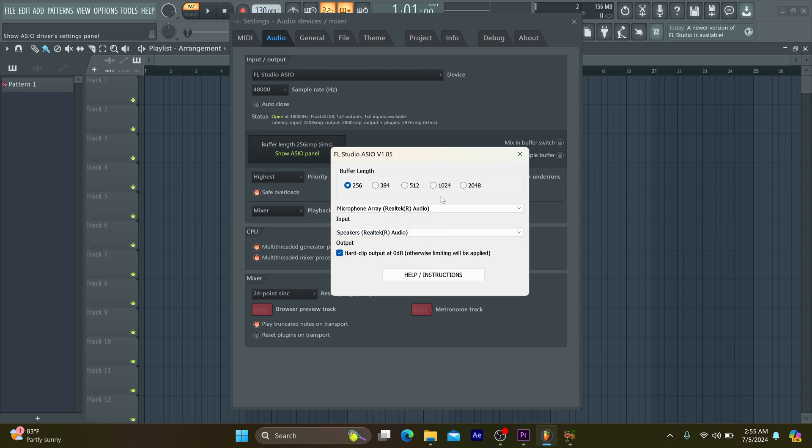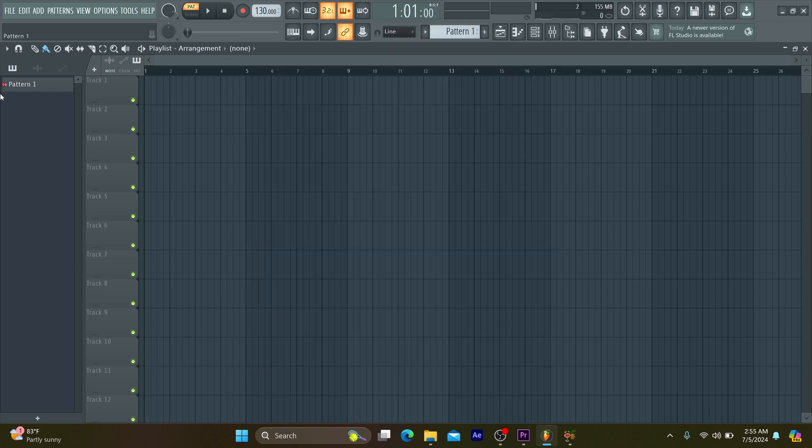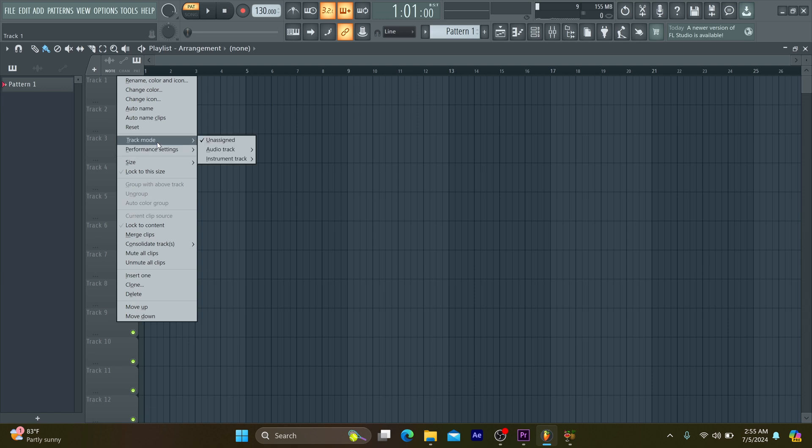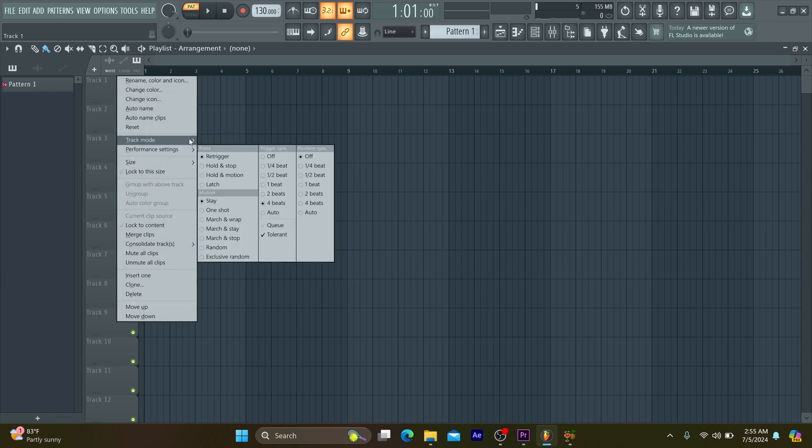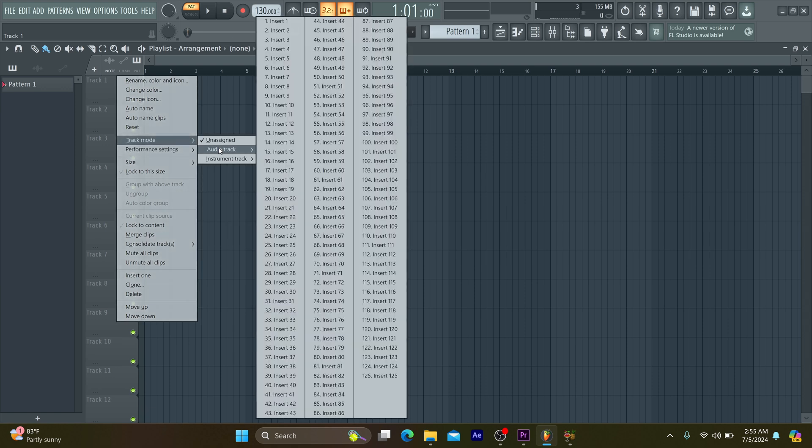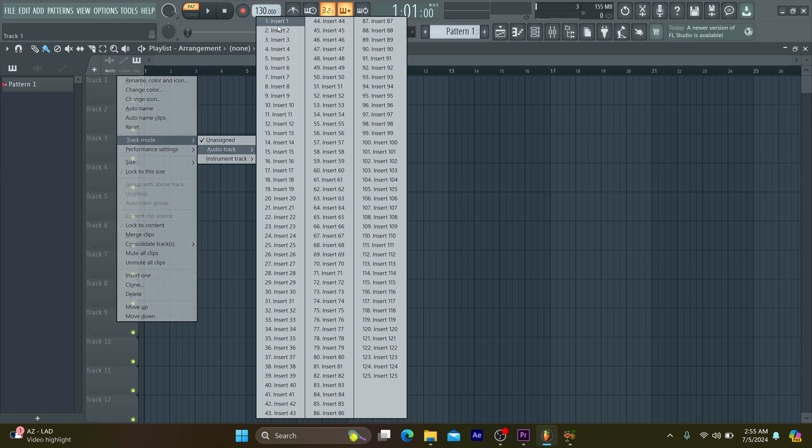Immediately after that, move back to the FL Studio interface. At the FL Studio interface, maybe on the first track, you right-click. When you right-click, you scroll down to your track mode.